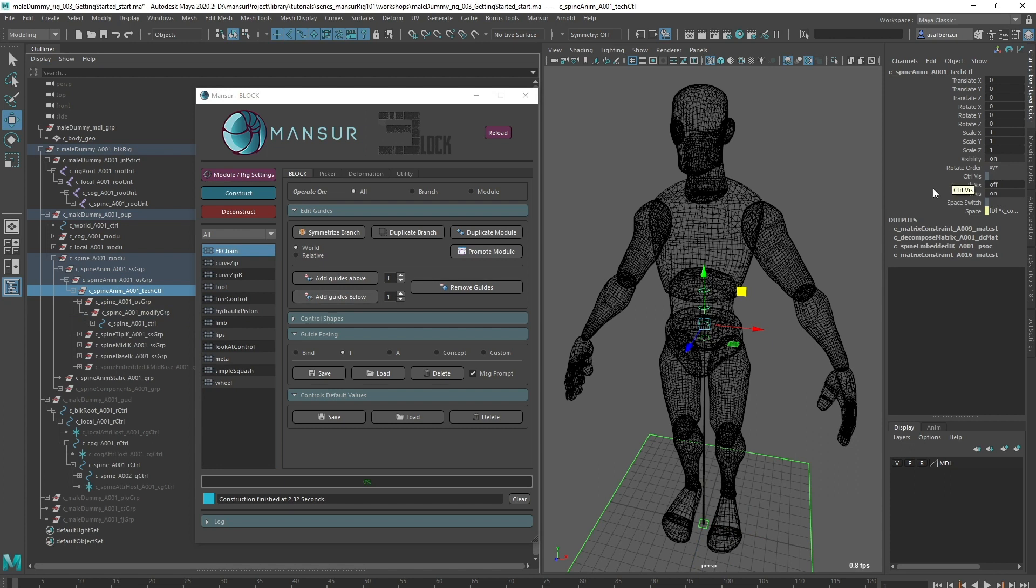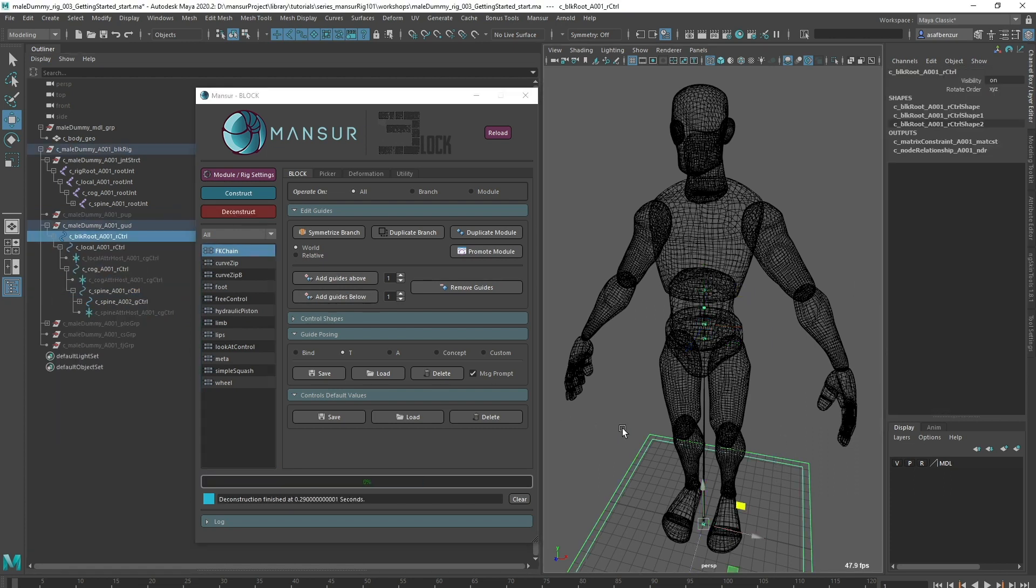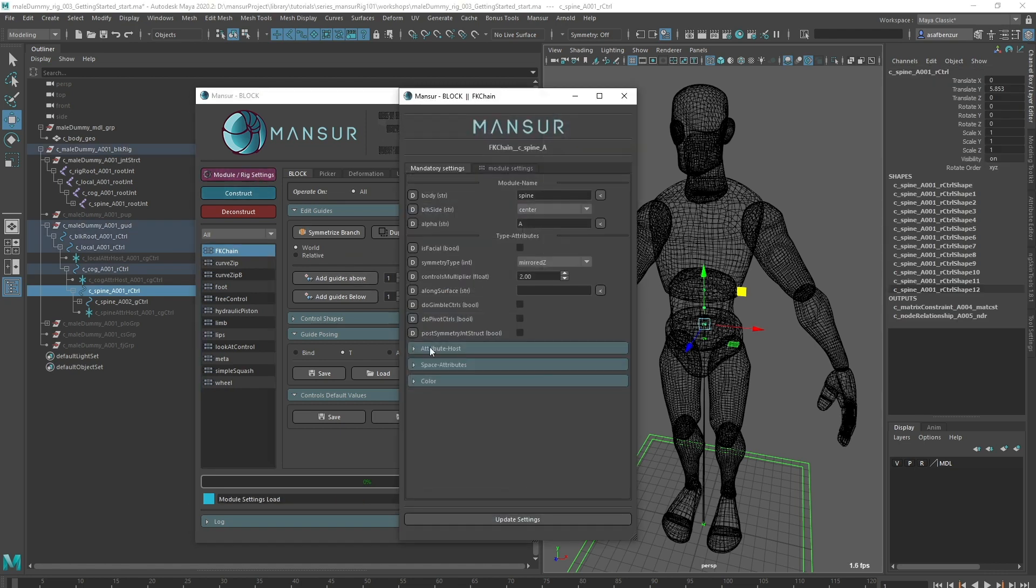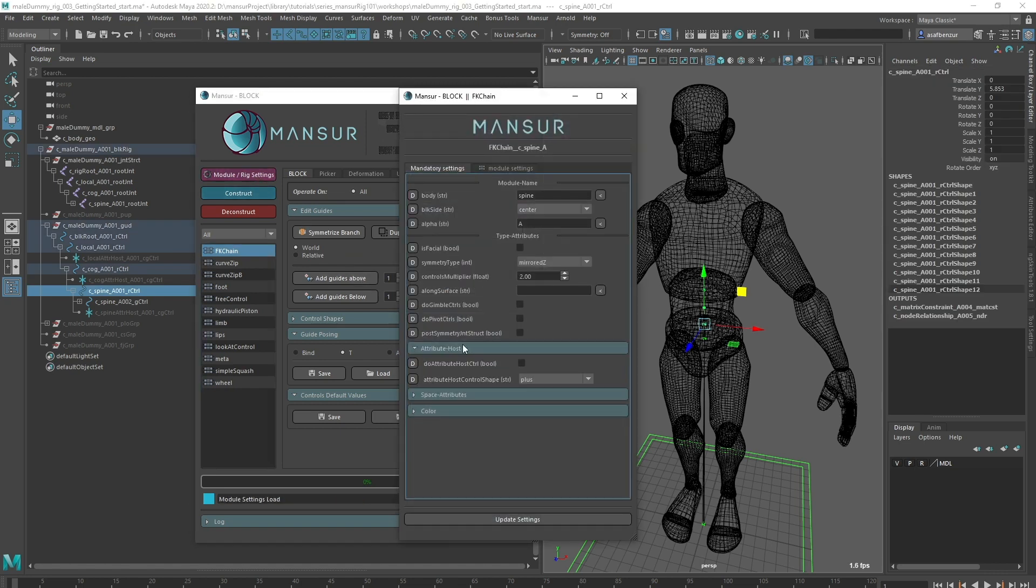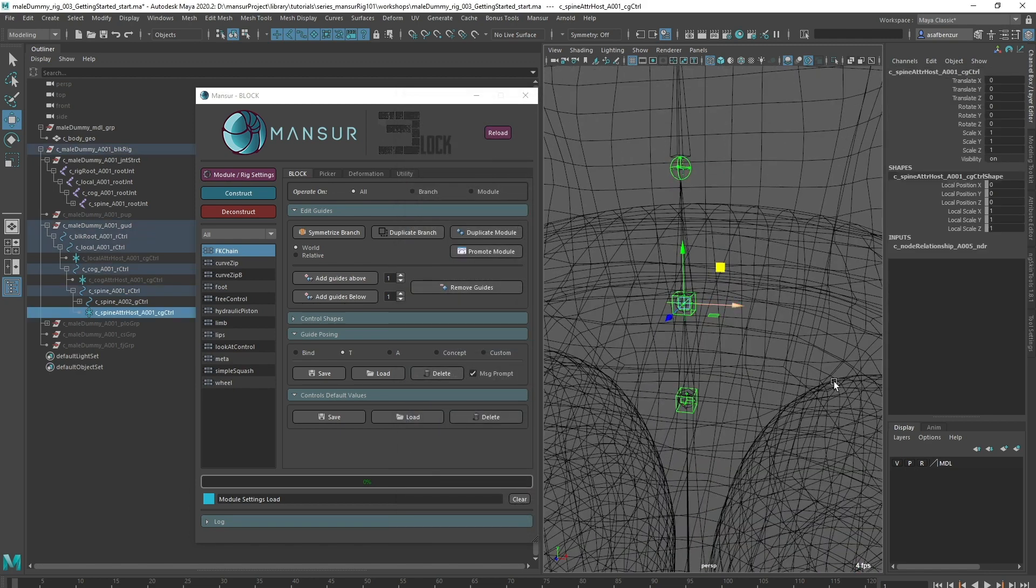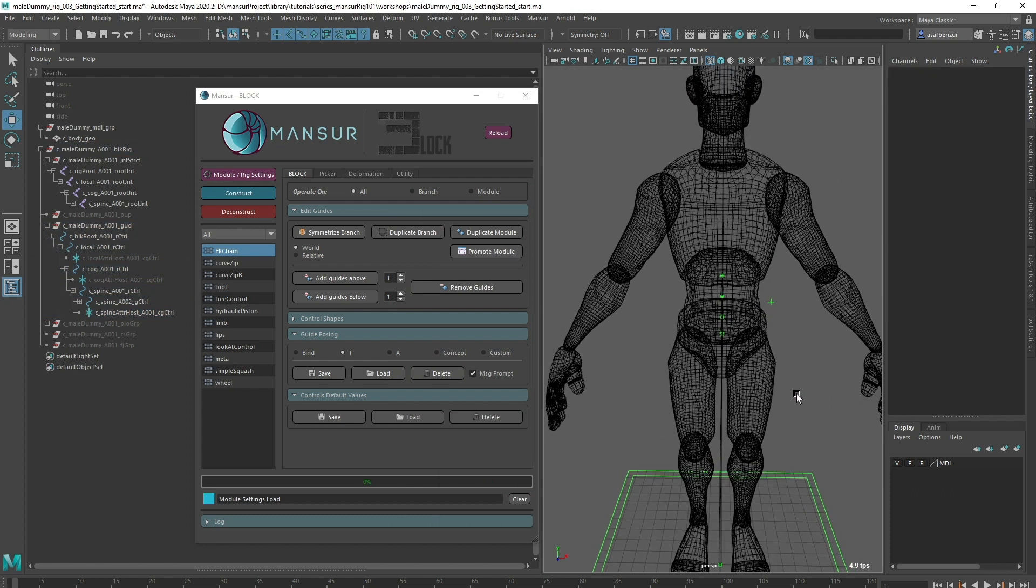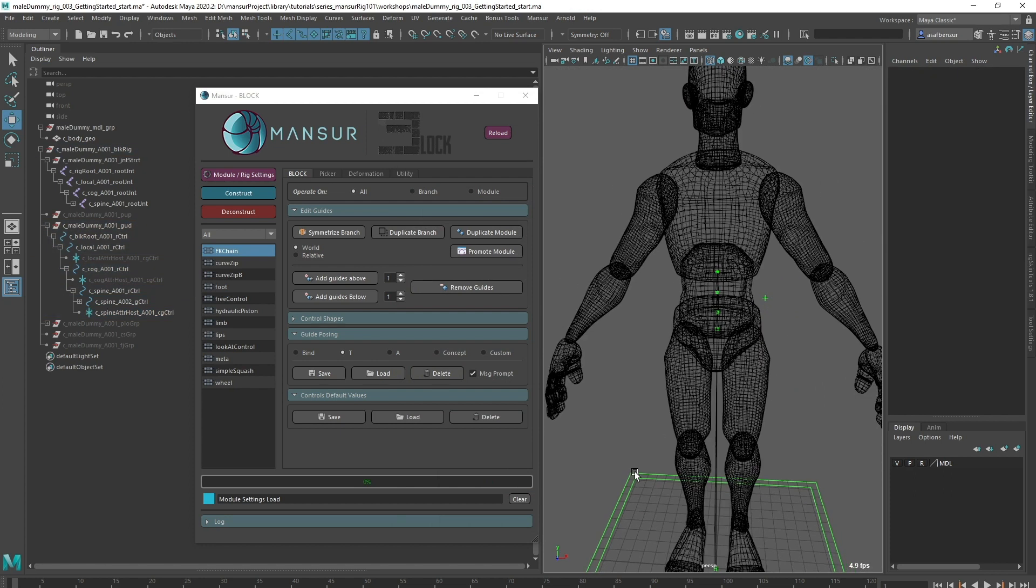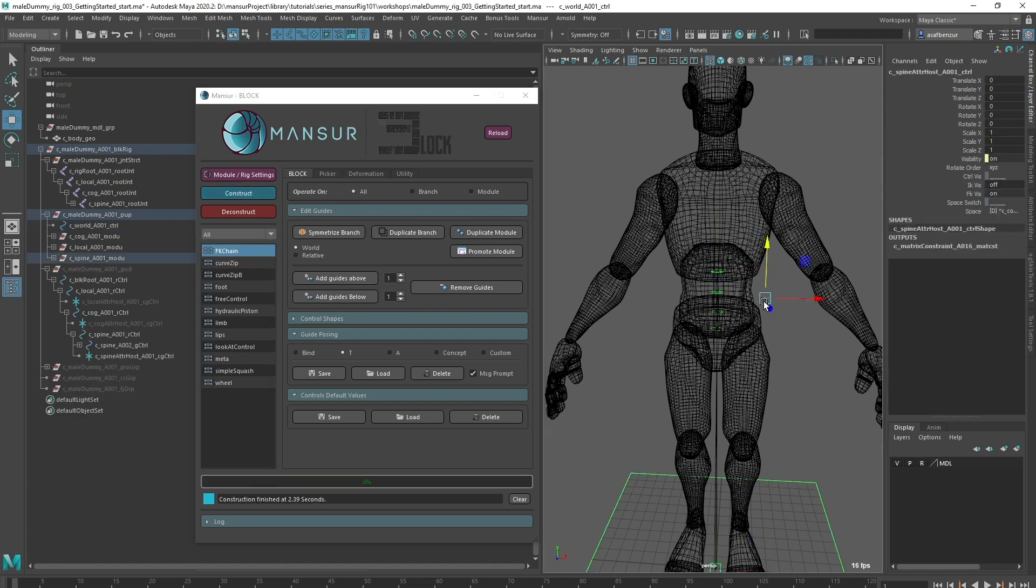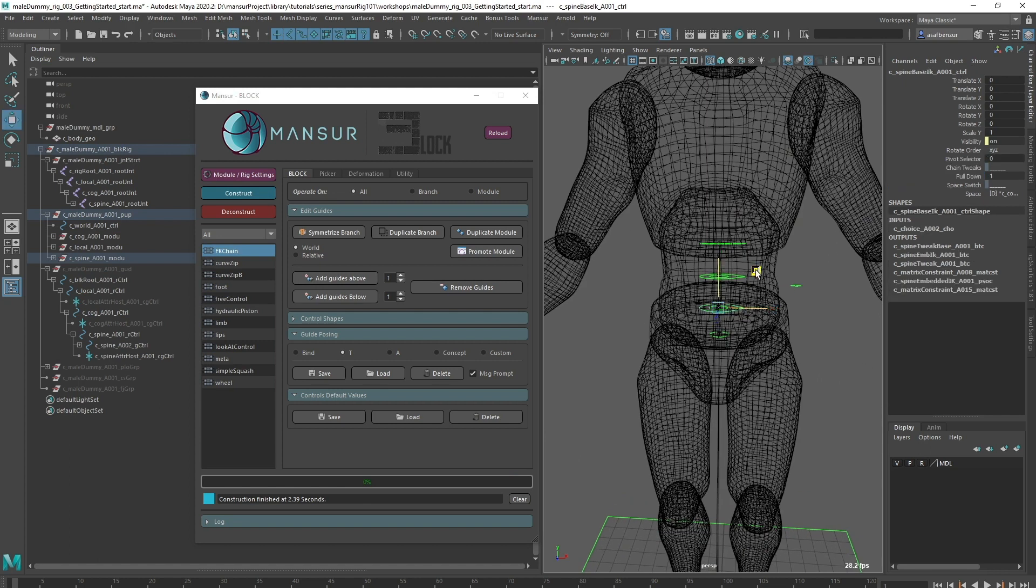As I mentioned before, the visibility switcher is not comfortable to access, so it's a good spot to learn about the attribute host. Let's deconstruct and take a look at its section in the module common settings. The attribute host allows you to create a different control which we can position that will contain all extra attributes, just like the IK visibility switch, to make it accessible to animate. I'm going to choose to create an attribute host for this module and I'm going to choose a plus control shape for it. I'm going to place the attribute host position guide and construct again. Once I construct, my new control has been created and the extra attributes have been transferred to it.